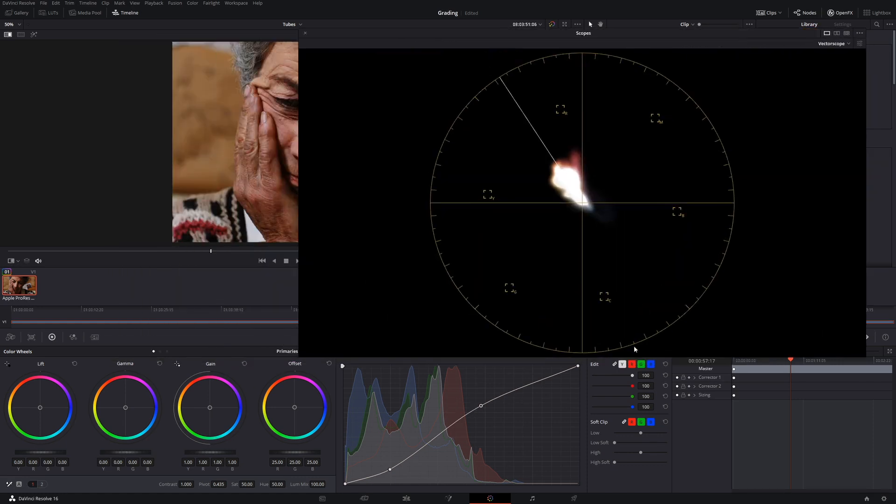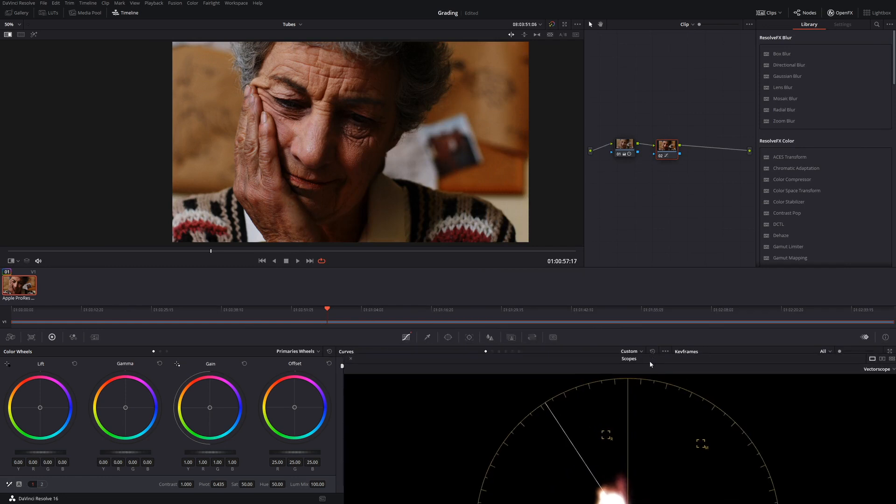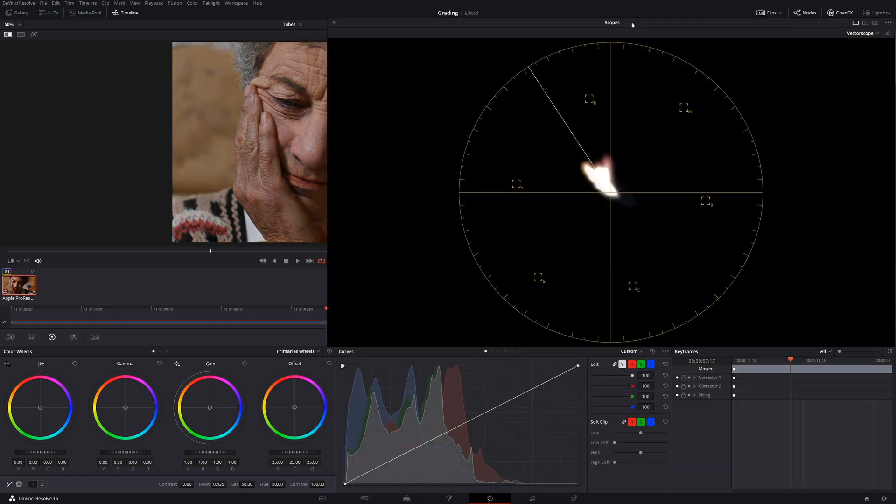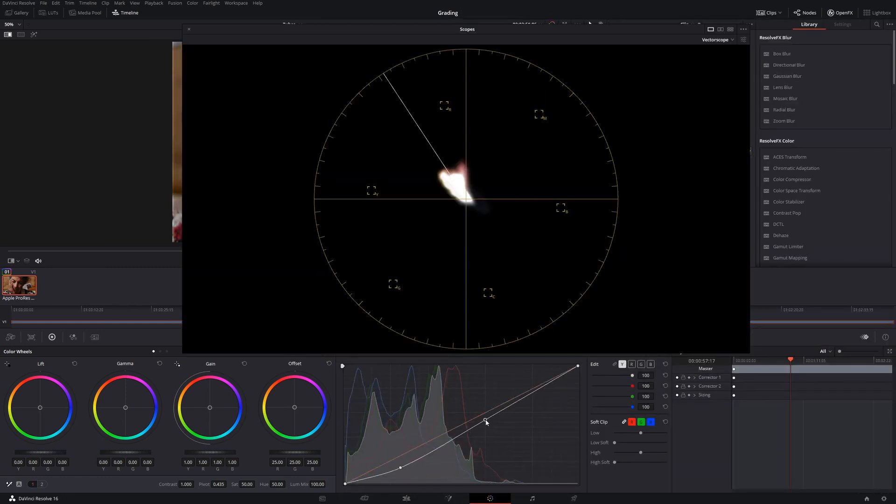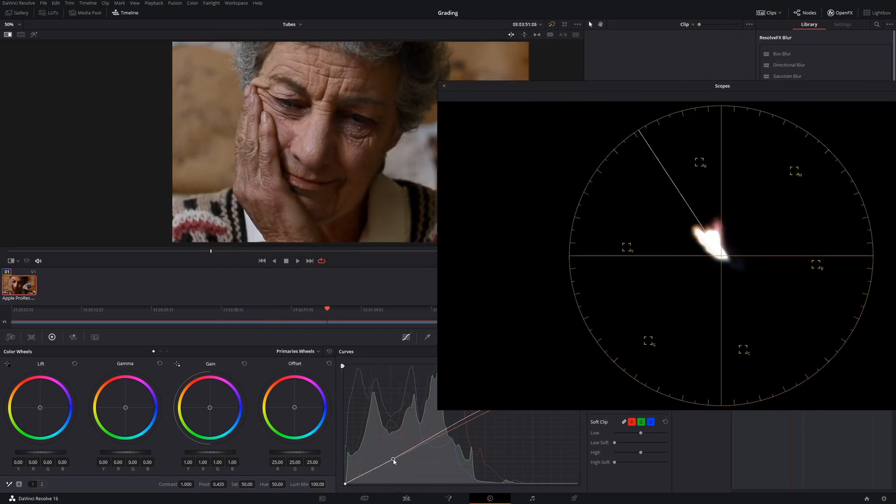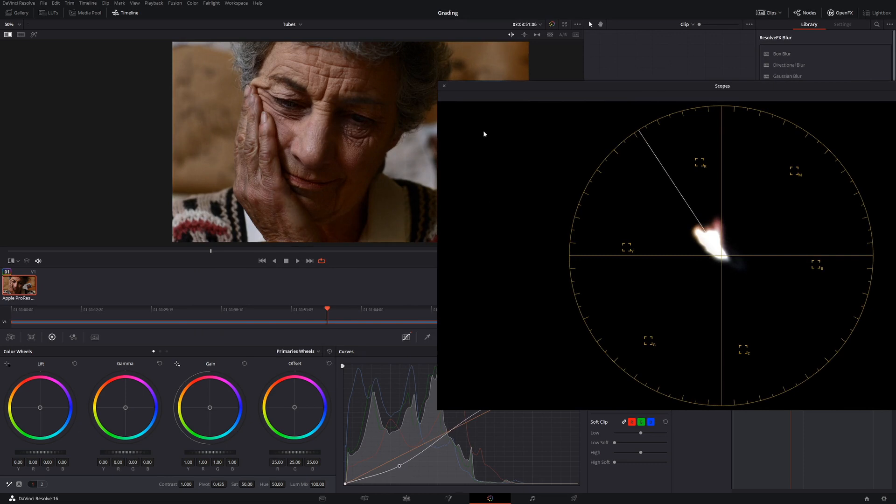And if we do that again, just with the Y value, as you can see, we're not actually adding any saturation. All we're doing is adding contrast to our image.